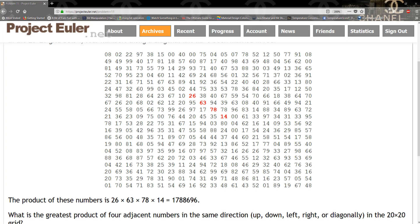Hello guys and welcome to another TKG Games tutorial. In this tutorial we're going to be solving Project Euler question 11, which is the largest product in the grid. The problem is to find the greatest product of four adjacent numbers in the same direction — up, down, left, right, and diagonal — in the 20 by 20 grid.